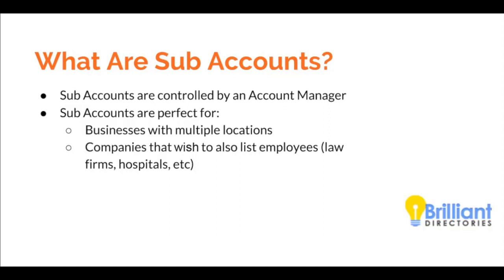Subaccounts are controlled by an account manager. You'll be able to allow professionals or businesses to sign up on your website and designate them as an account manager, giving them the control to add additional members on your directory. Please remember that each subaccount is essentially its own account on your directory.